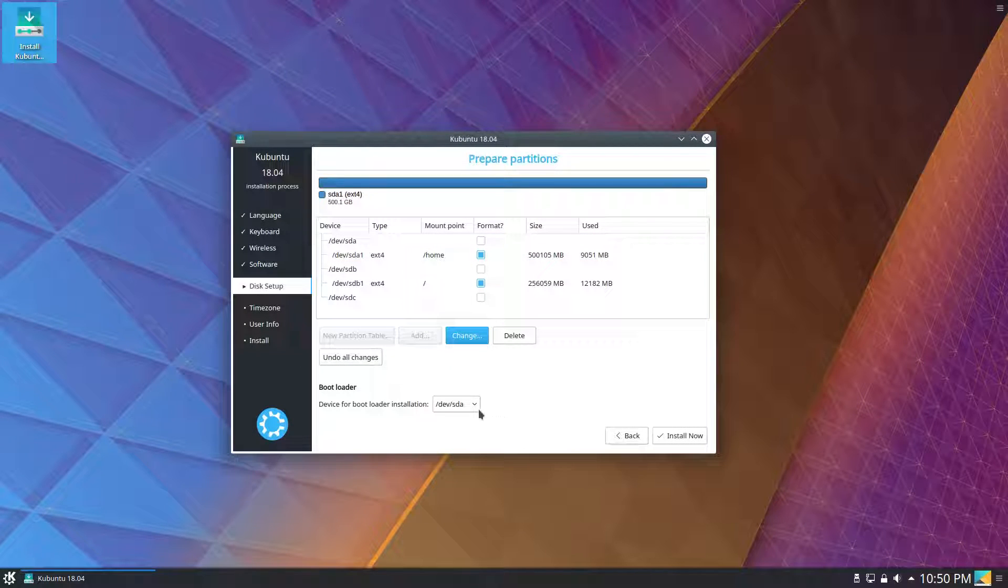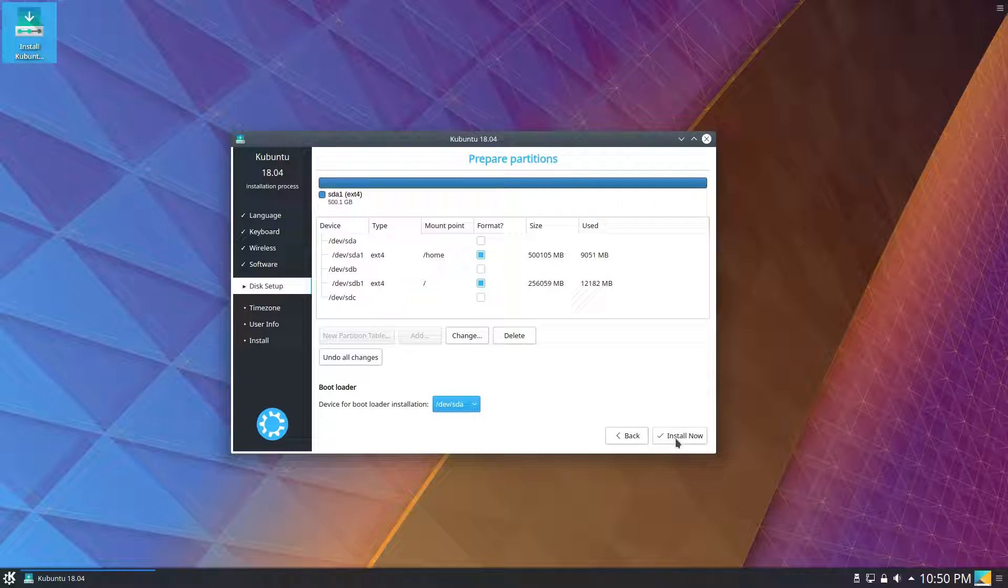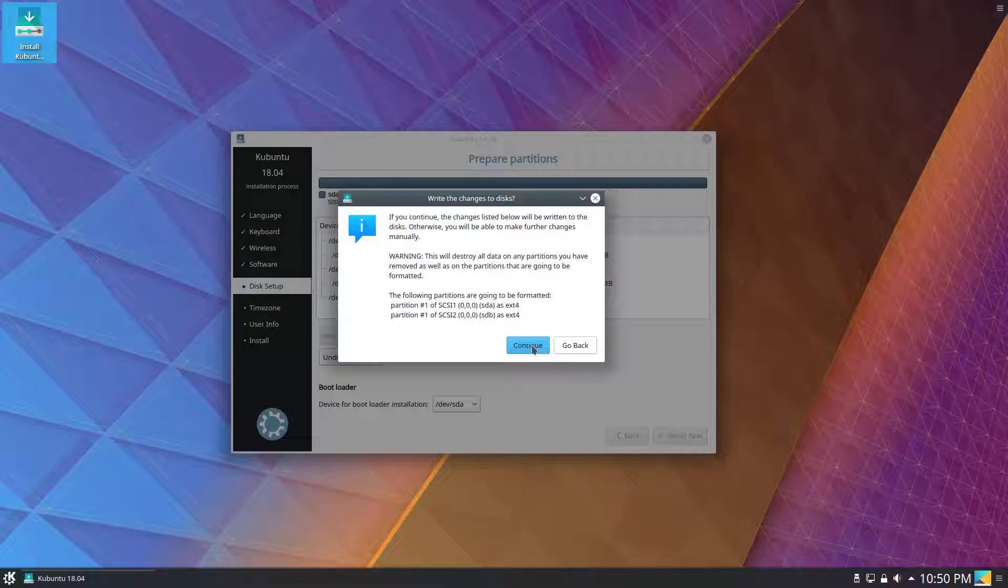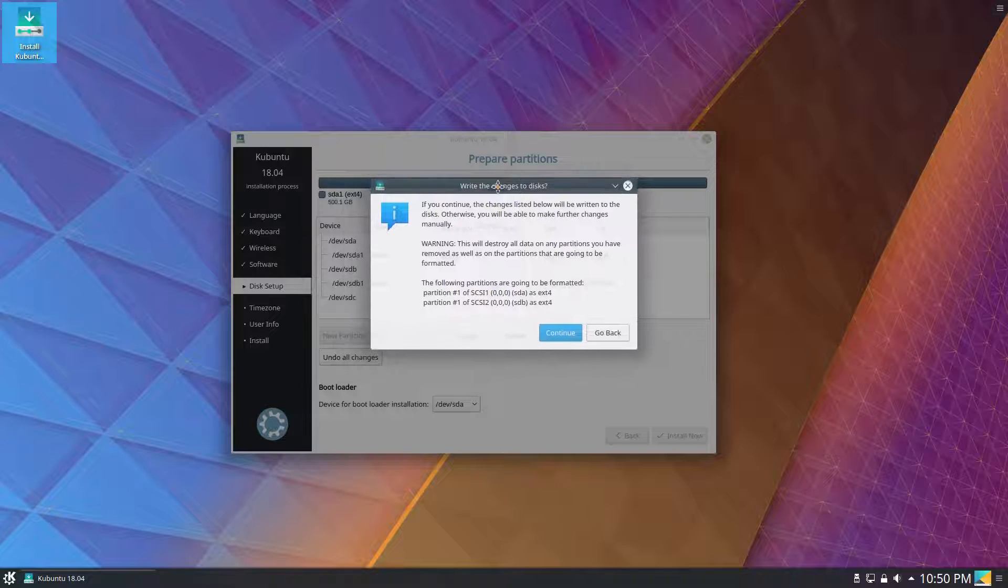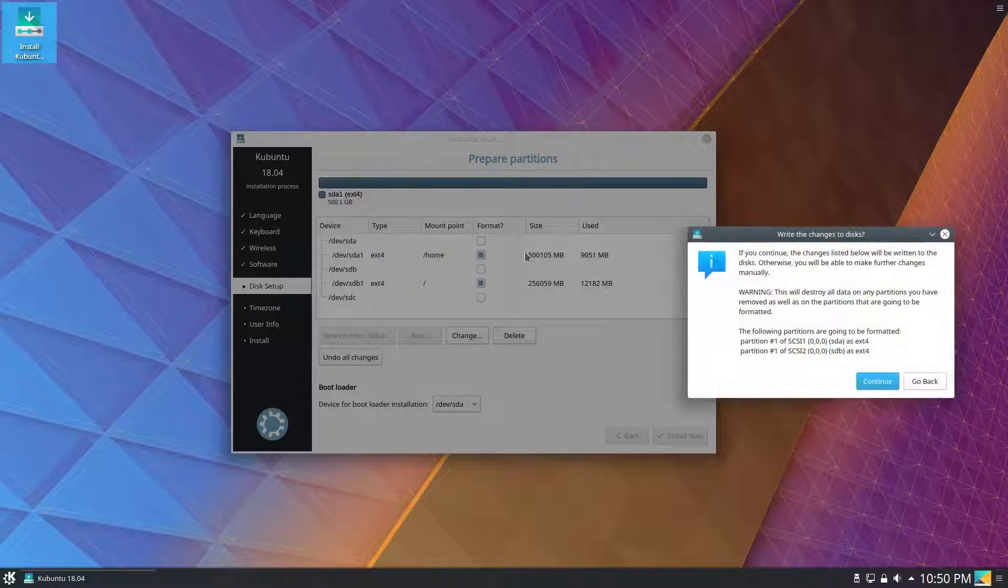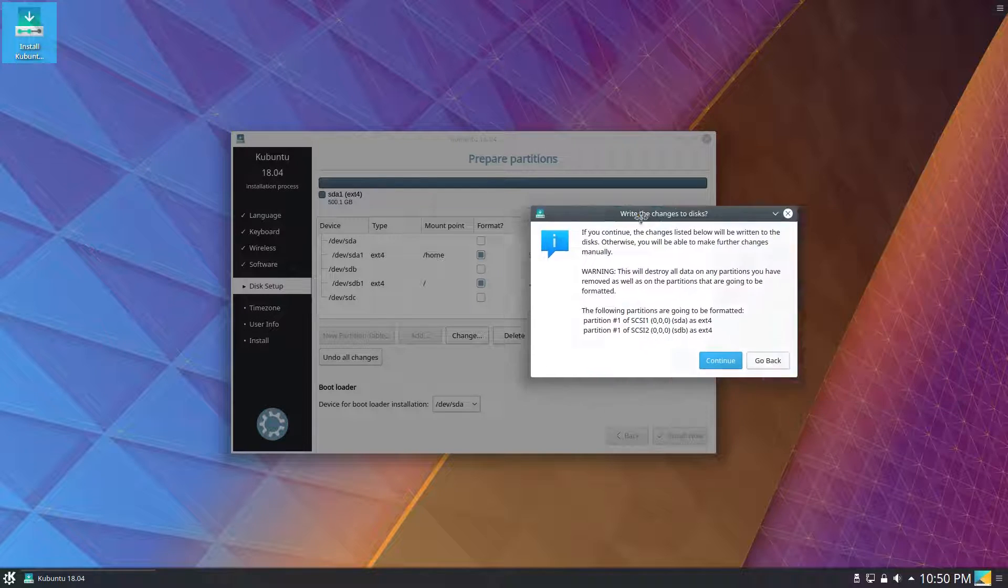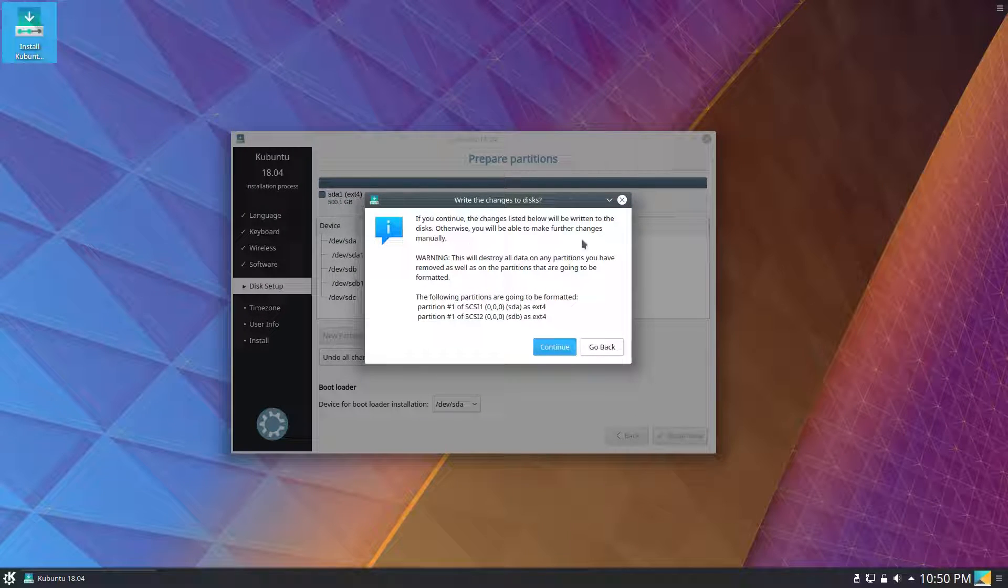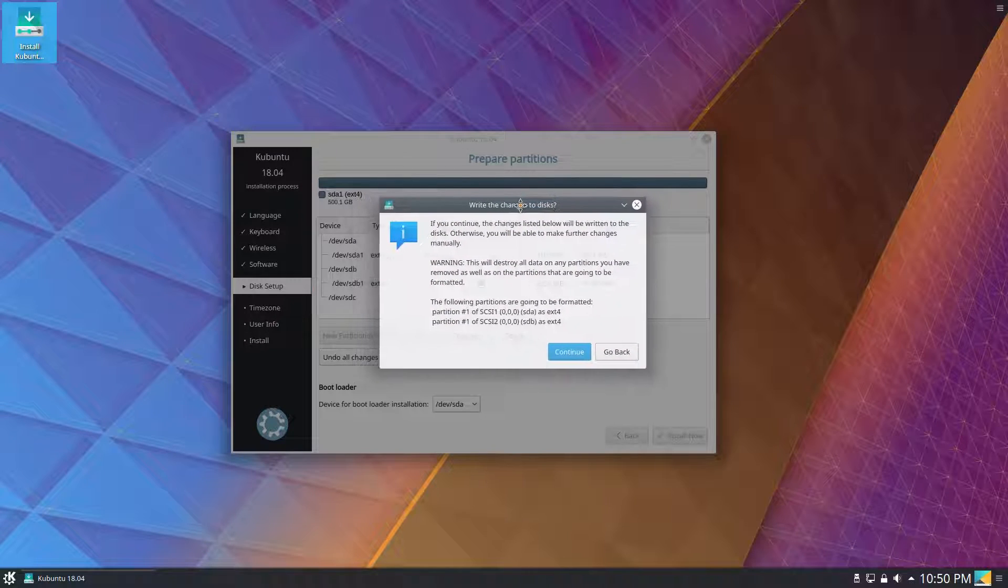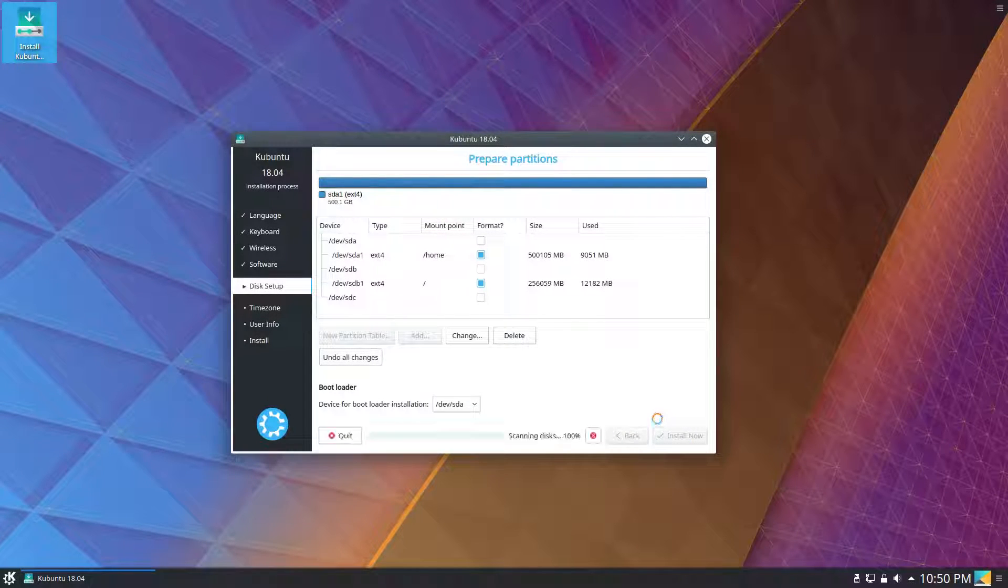Then we've got our hard drive formatted as ext4 and mounted at home. Device for bootloader installation is going to be the default, dev slash sda, and we will install now. It's going to write all of our partition changes at once. The Ubuntu installer yesterday wrote the SSD's partition as soon as I selected it, whereas Kubuntu's installer here waited until I had my entire setup ready before it touched the disks.